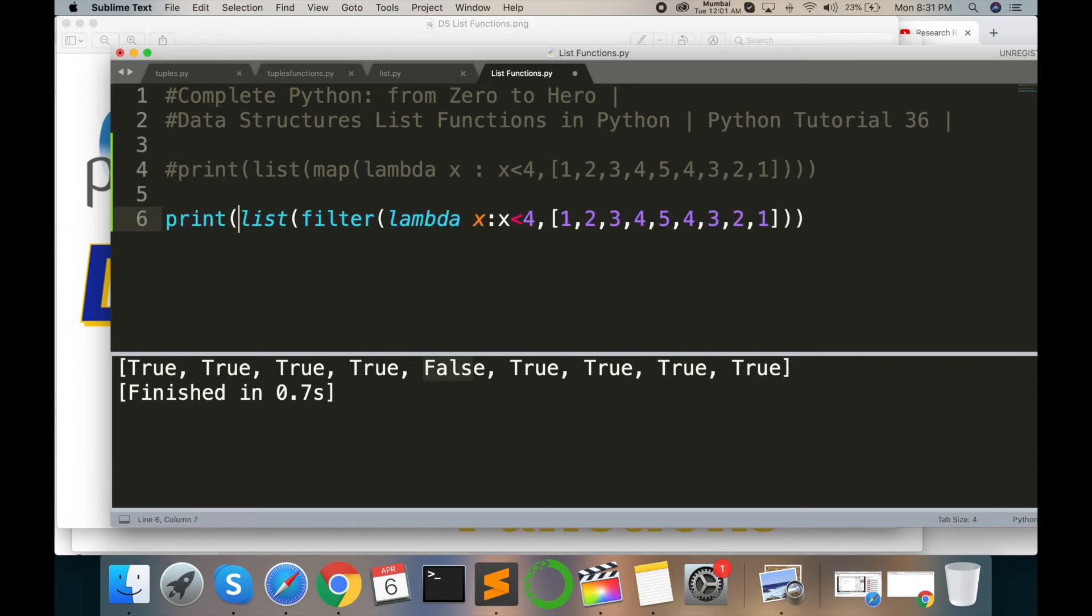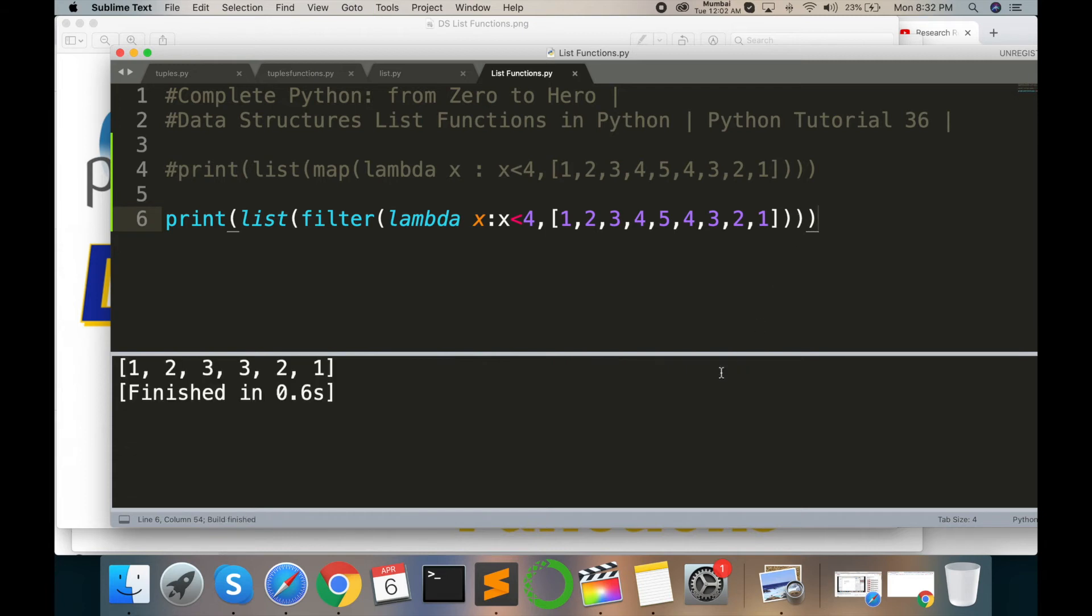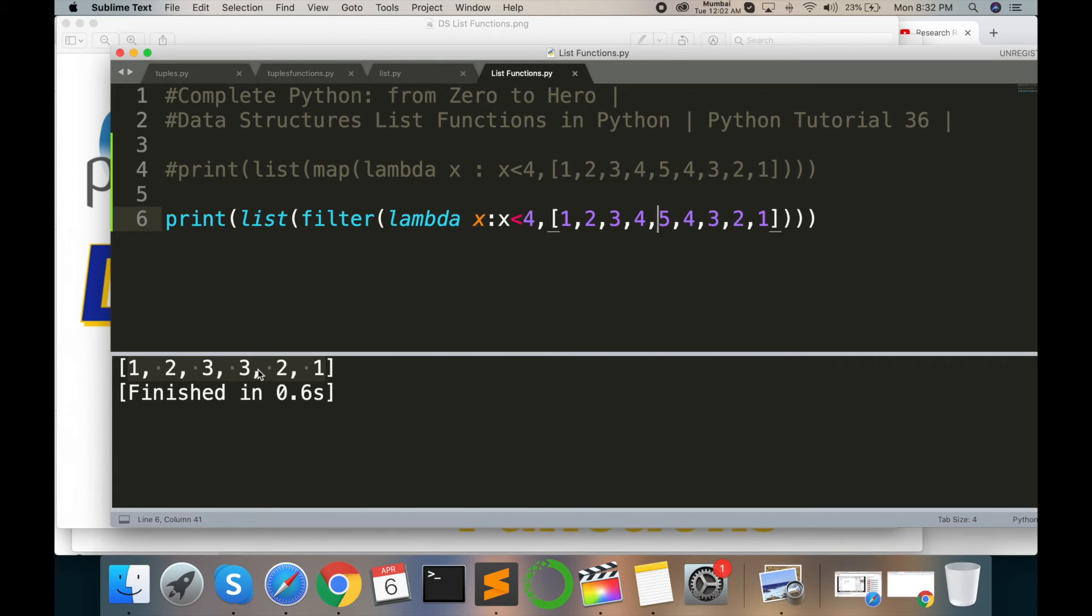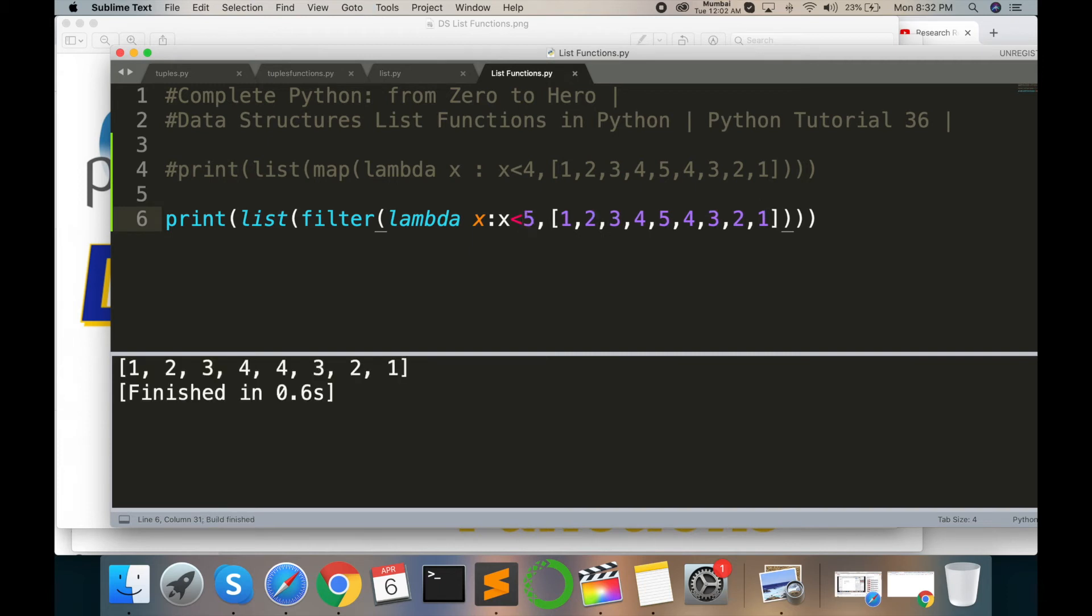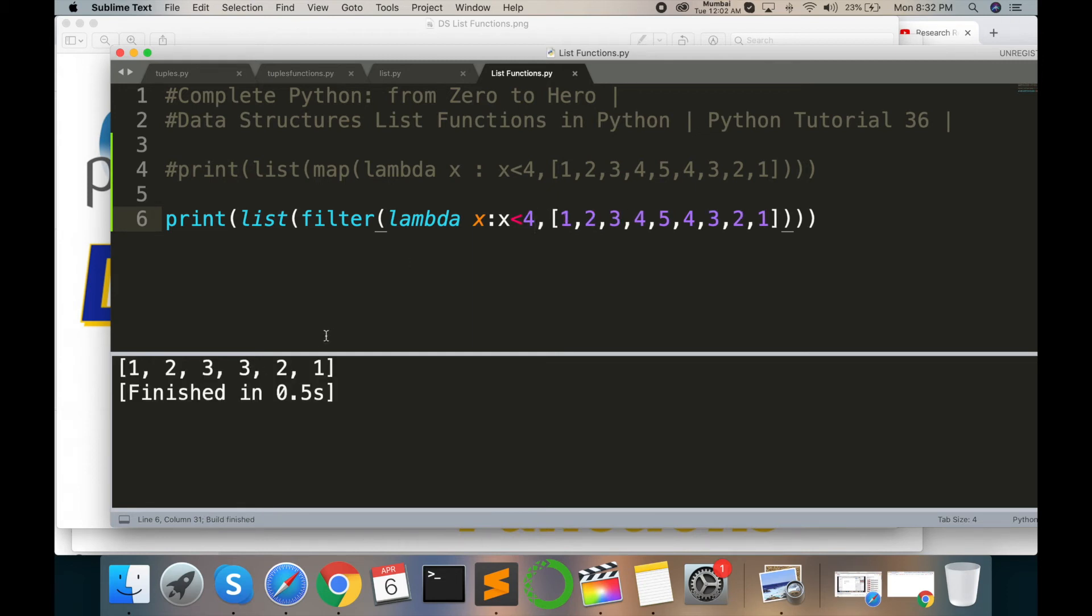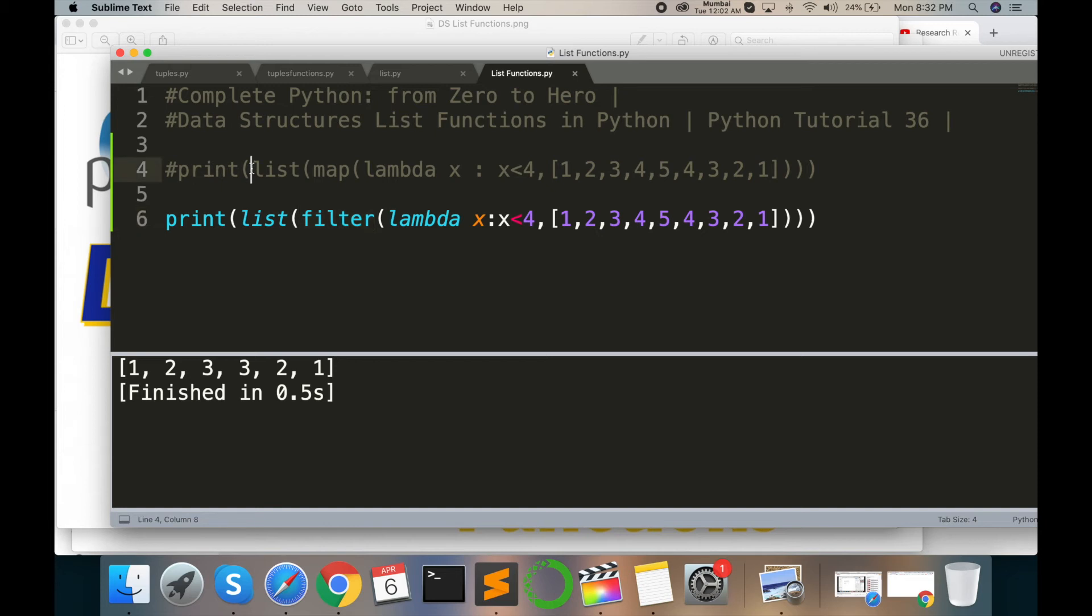Print function and command B. The rest of values are coming here. The values greater than or equal to 4 are filtered out, and values less than 4 come here. This is list of map function and list of filter function.